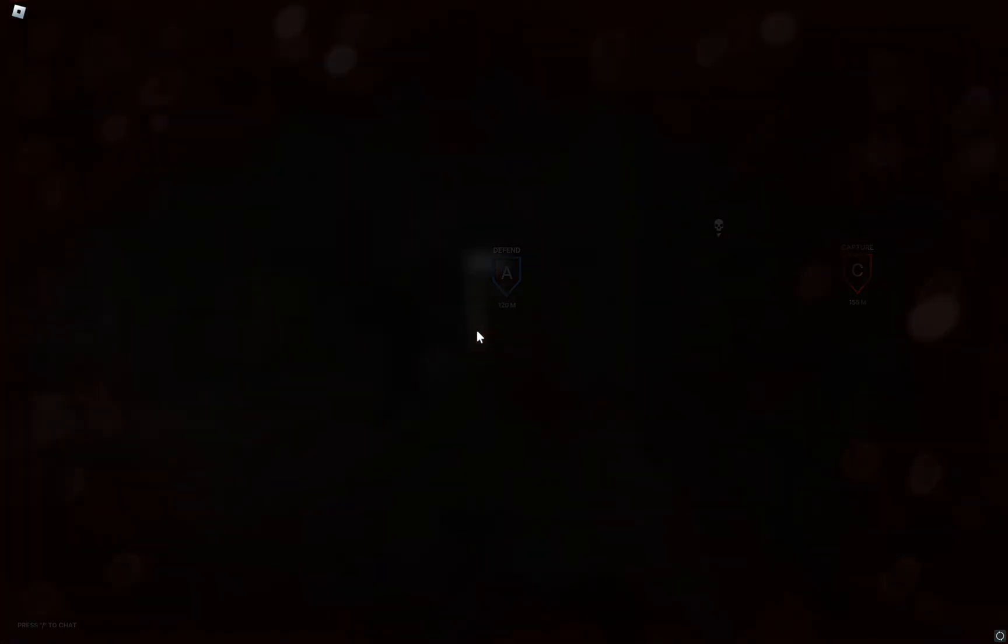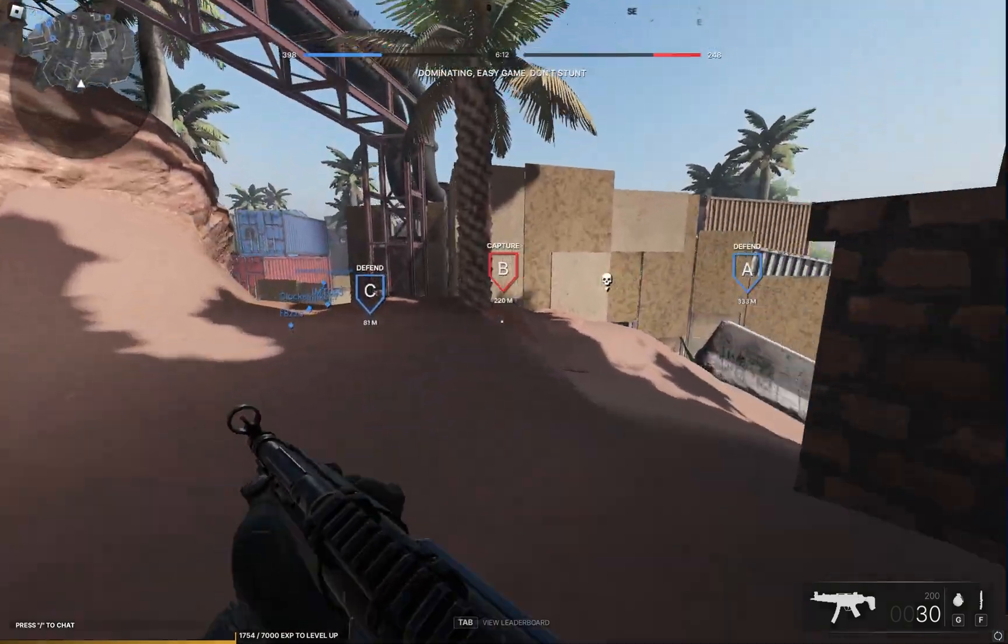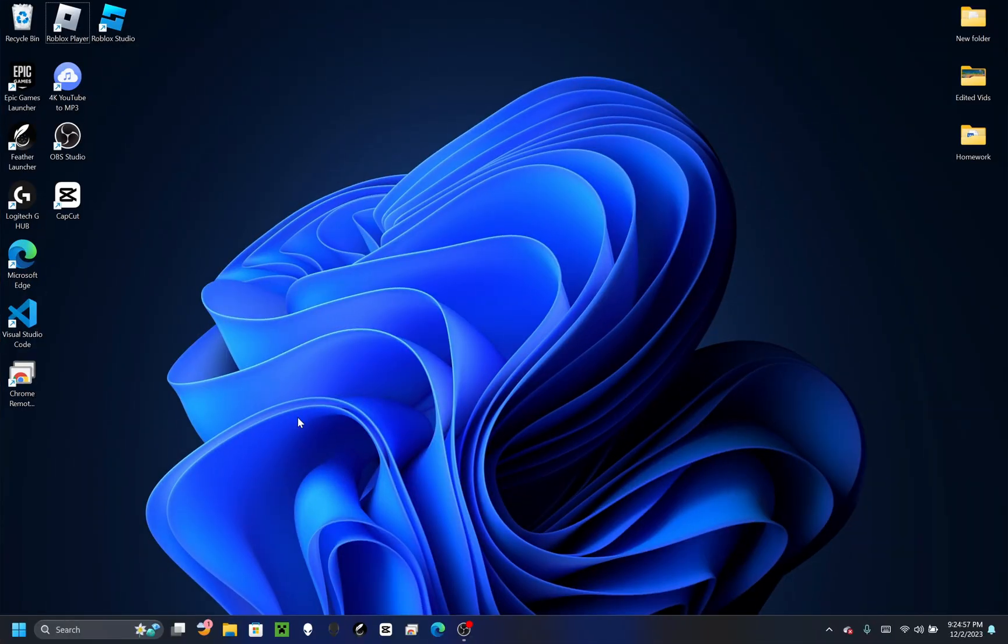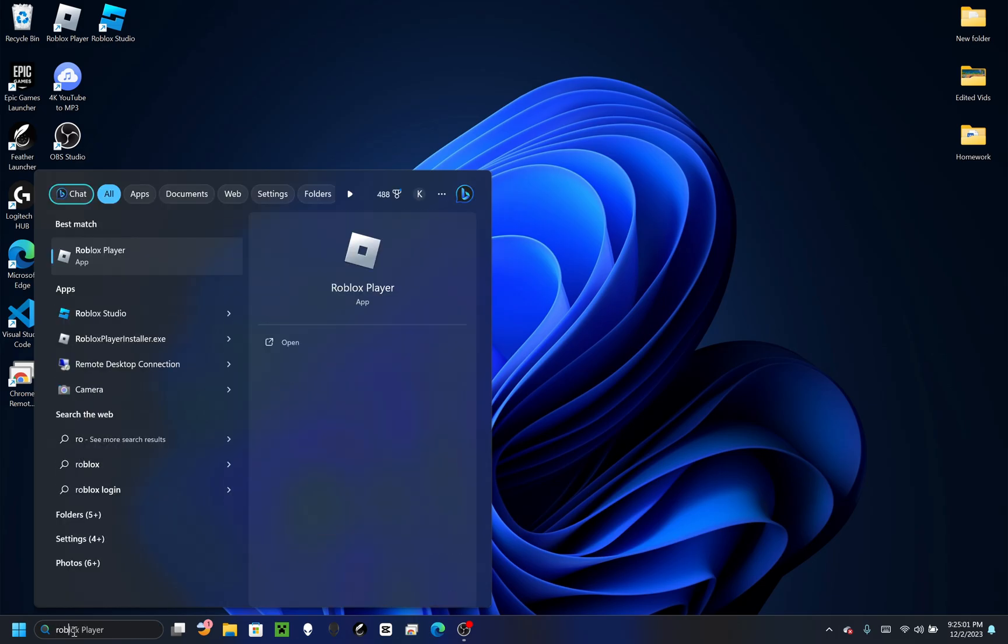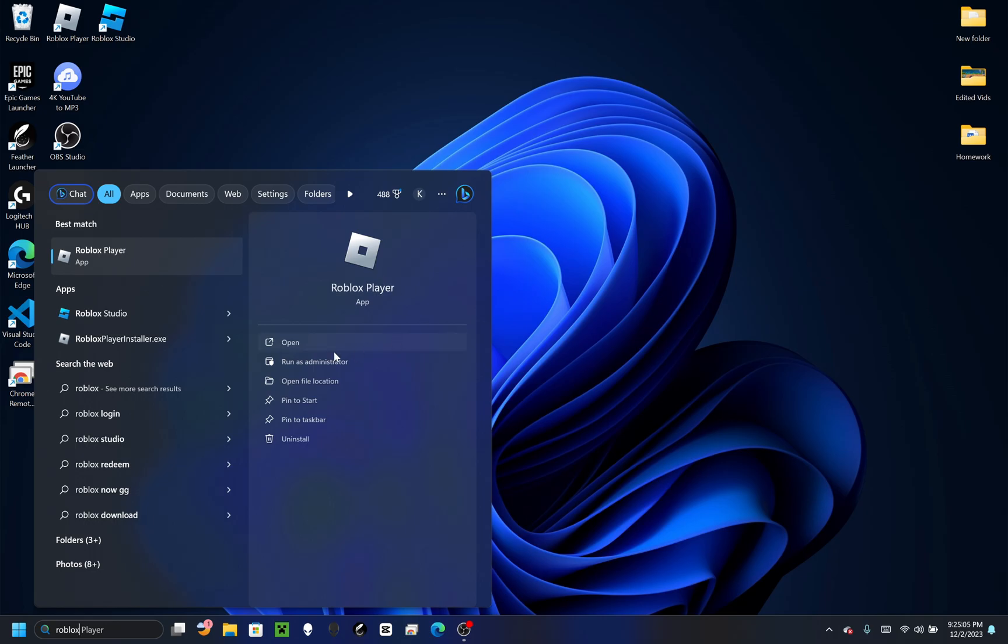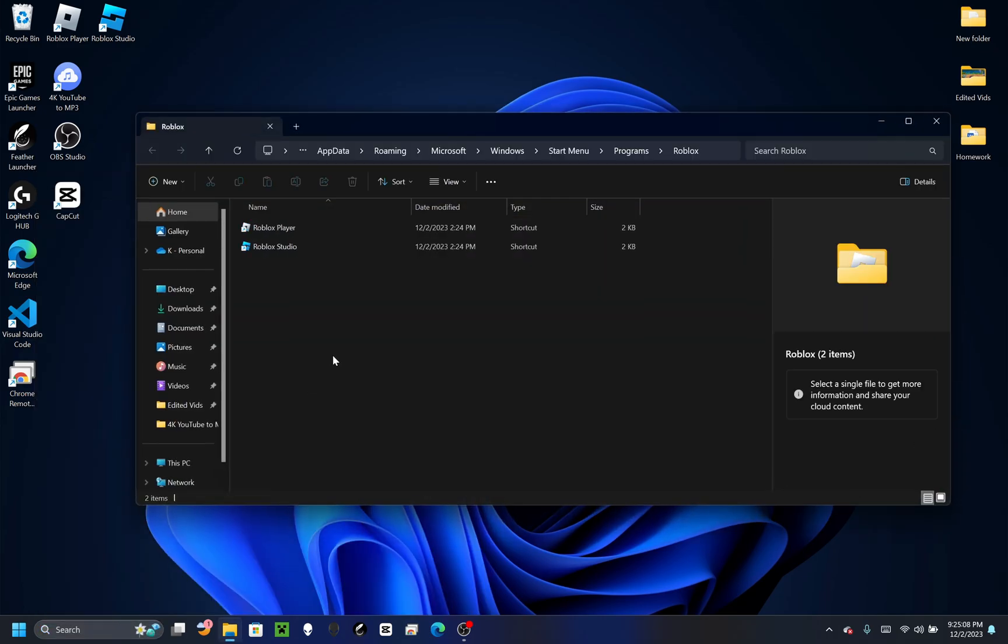Let's go straight into it. The first thing you're going to want to do is go to the search bar and search up Roblox, just like that. Then you should see Roblox Player.